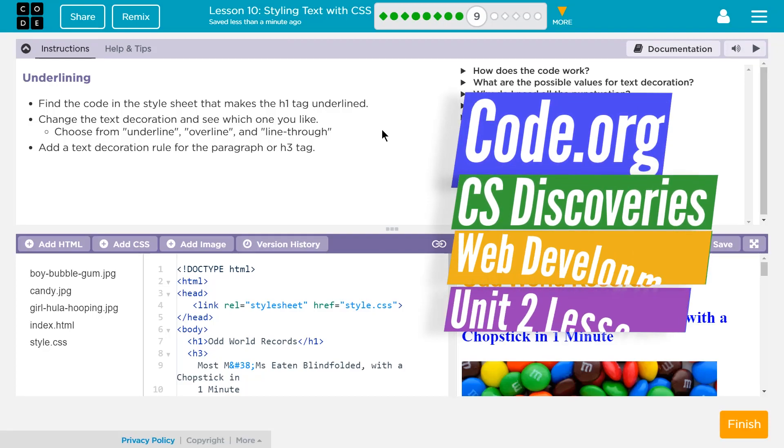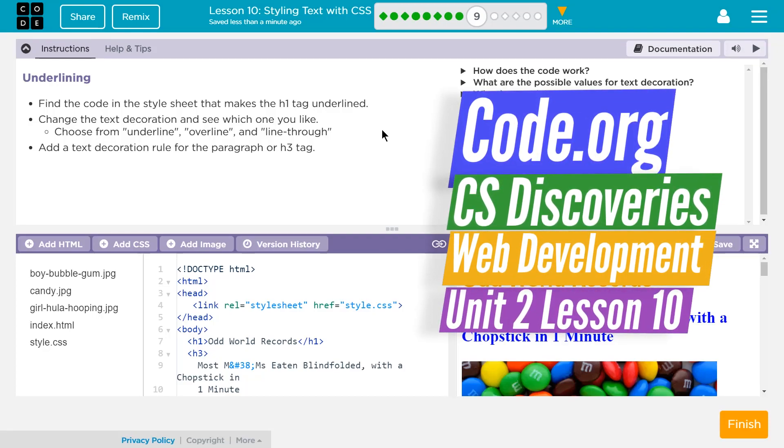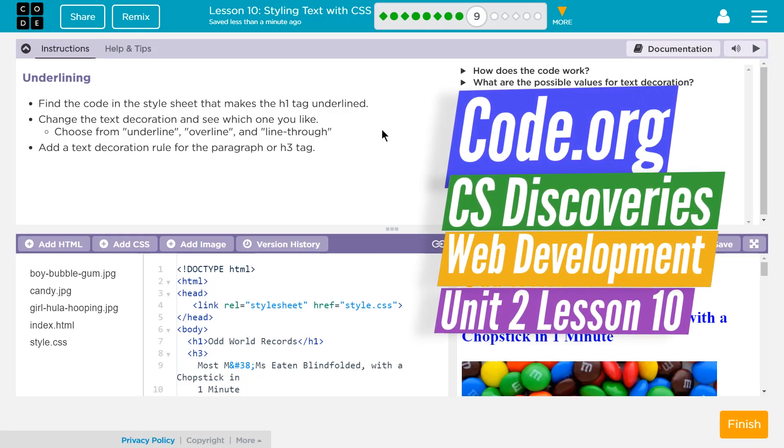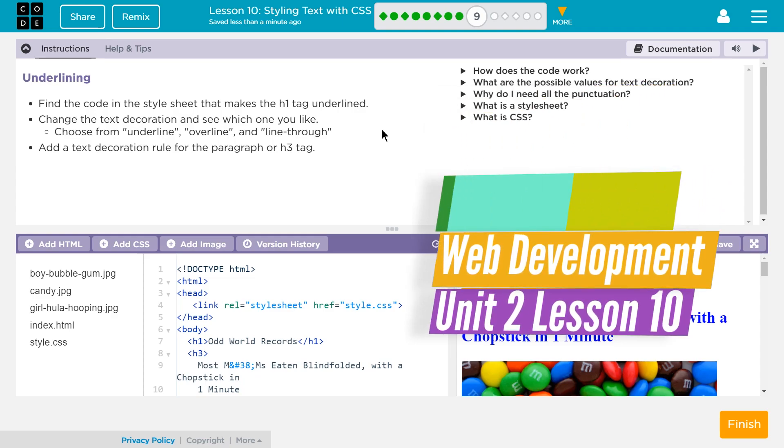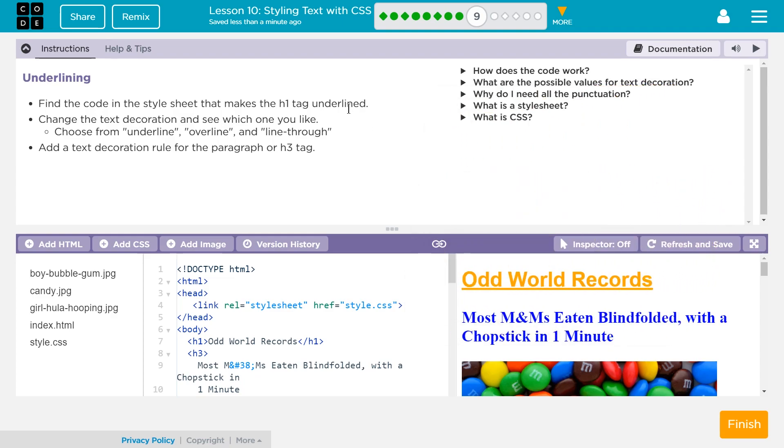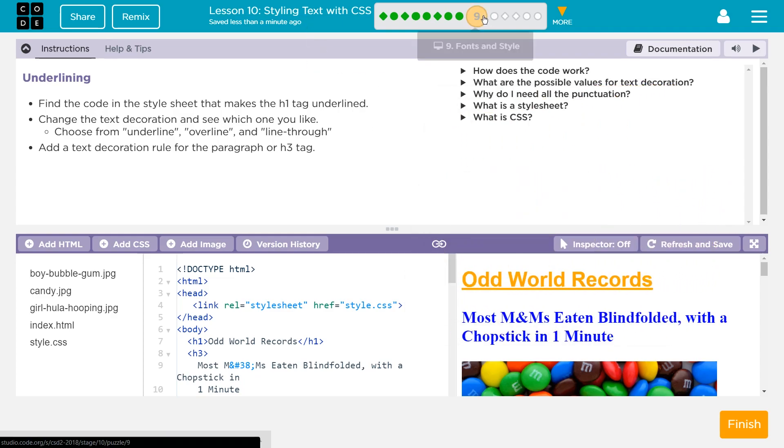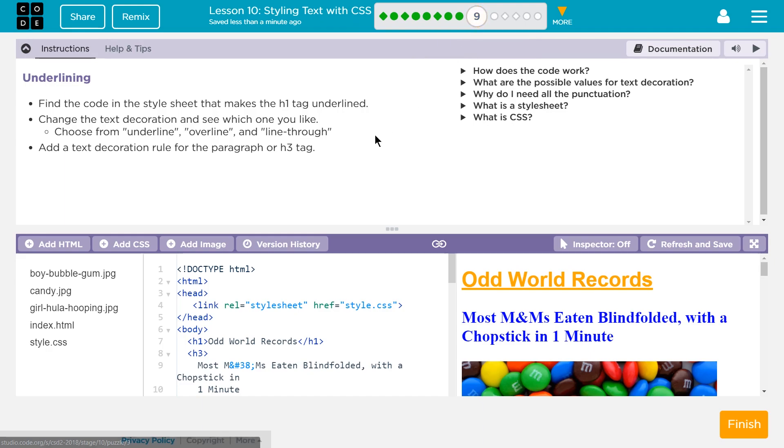This is code.org, CS Discoveries, Unit 2, which is their web development unit, Lesson 10, Styling Text with CSS, and I'm on Part 9, Fonts and Style.